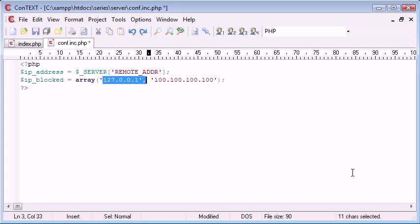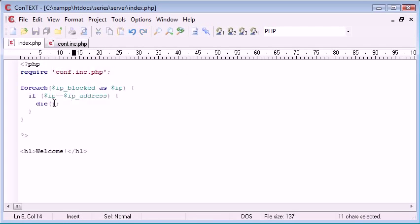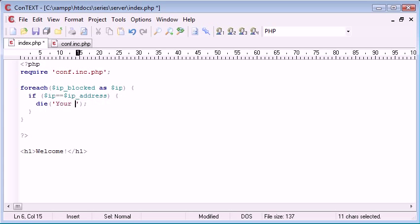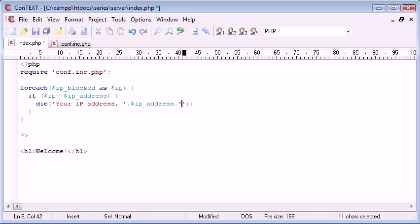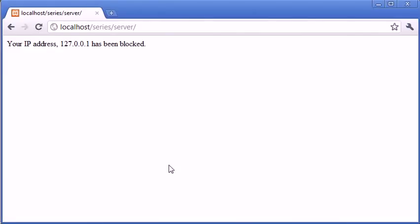So now let's create a sort of message to the user to let them know that their IP has been blocked. So your IP address and then we'd append on ip. So that's the current IP that's been found and blocked. We can do IP address like that. So IP has been blocked. So now let's refresh your IP address 127.0.0.1 has been blocked.